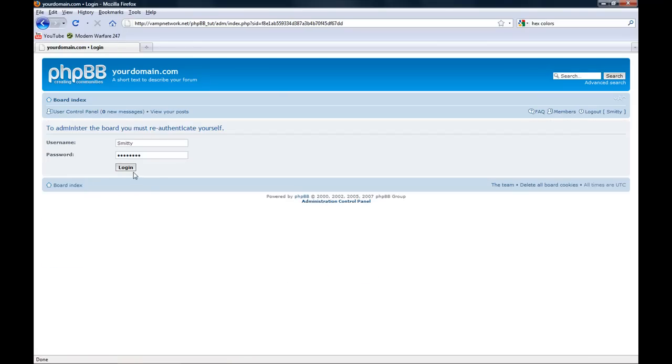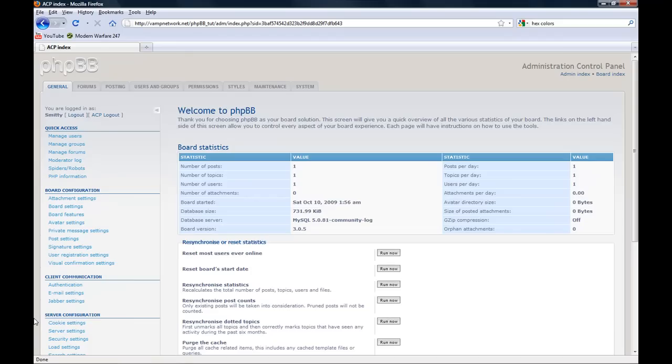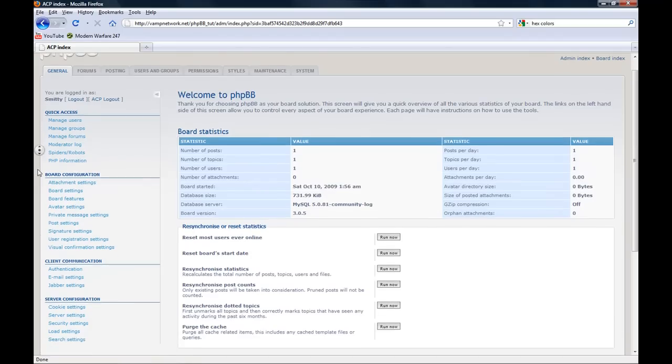It will ask you to login again just to re-authenticate yourself. After that, proceed to ACP. Now here we are. This is the admin control panel.